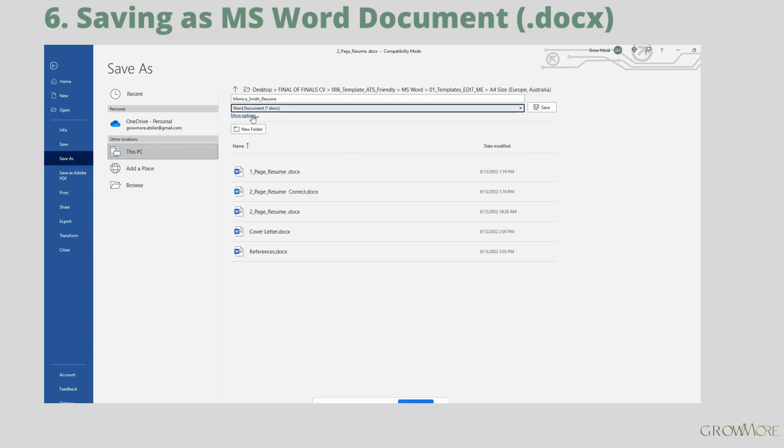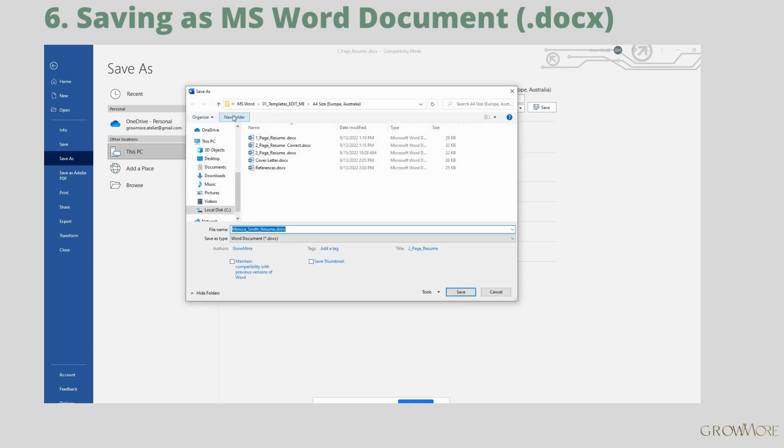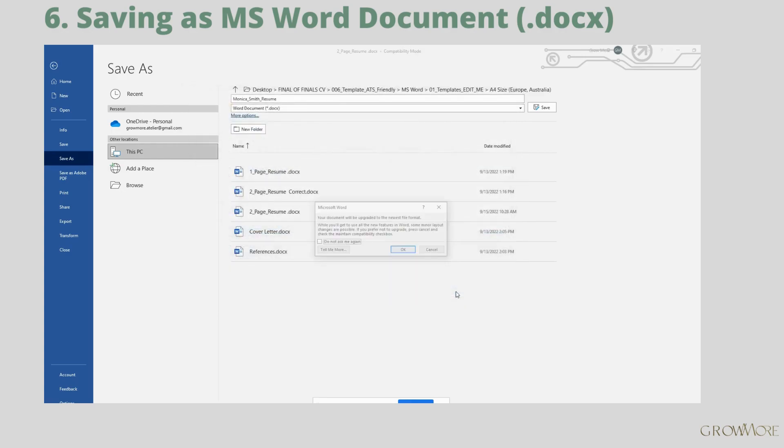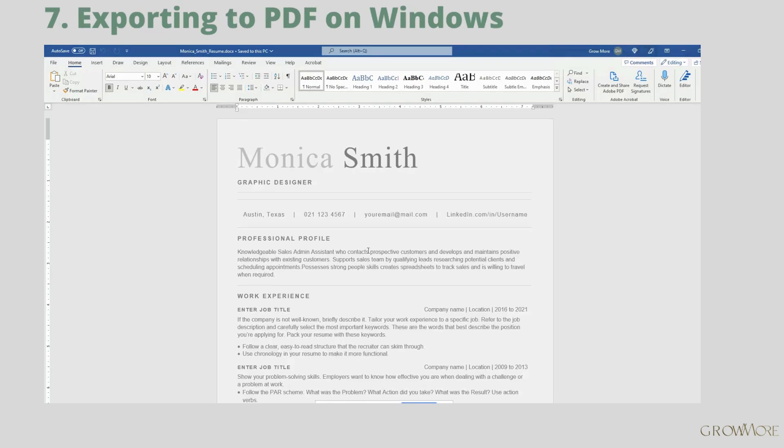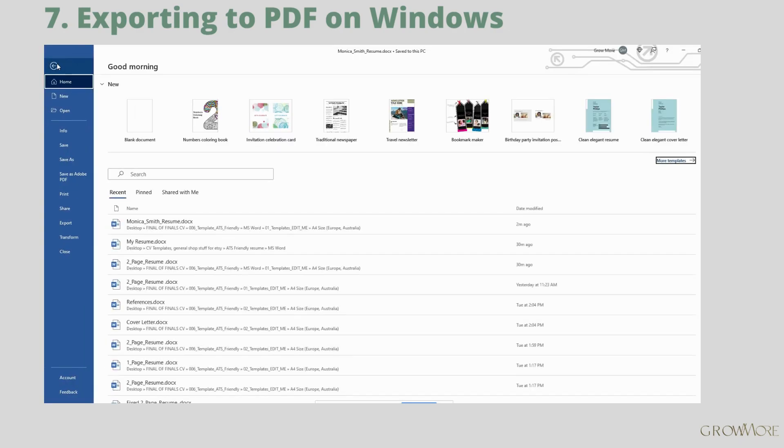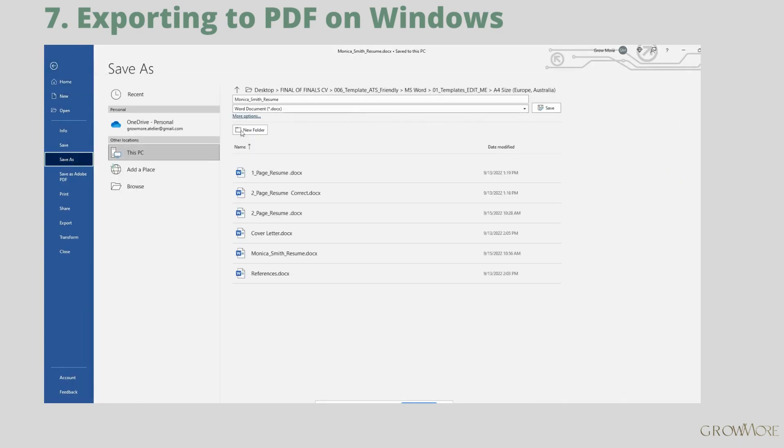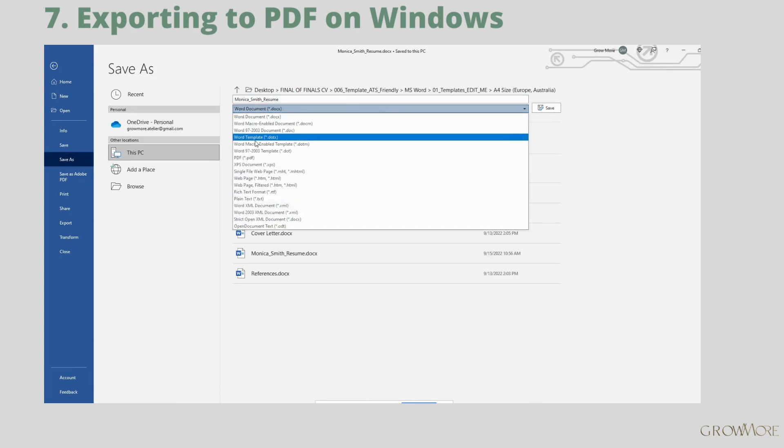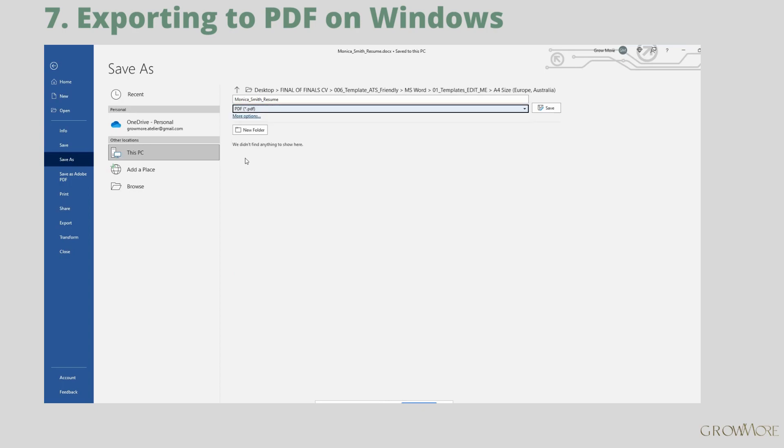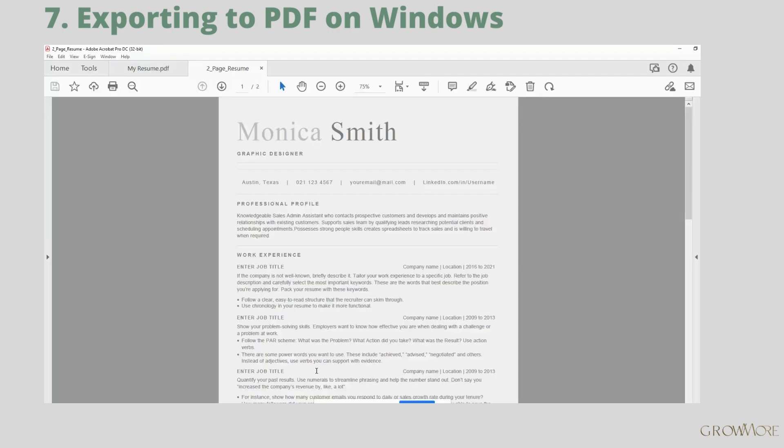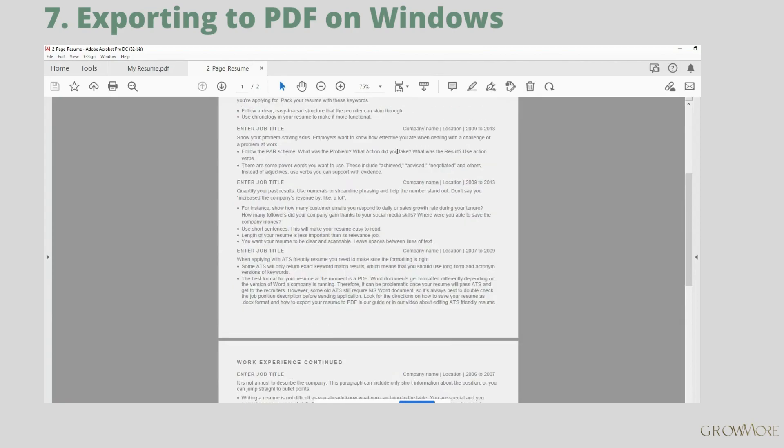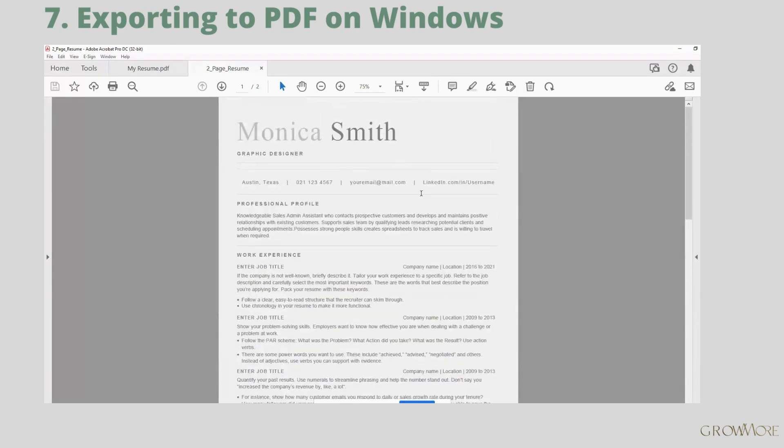I will show you how to export your file to PDF in Word for Windows. Go to home tab and click save as. Give your file a name and select PDF format from the list. If you wish, change the location on your computer, just like in previous step, and click save button. There we go. That's how our resume looks like. I think it's nice.